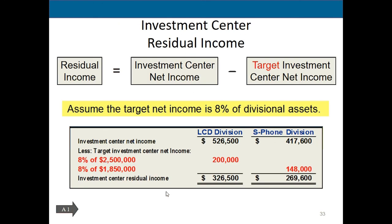Residual income (RI) looks at investment center net income minus a target return. It's simply the difference between what we actually earned and what we hoped to earn — similar to a budget variance. The target for both LCD and S-Phone was to earn 8% of their net investment. LCD invested $2.5 million, so its target was $200,000; S-Phone invested $1.85 million, so its target was $148,000. Subtracting the target from actual earnings gives you the residual income.